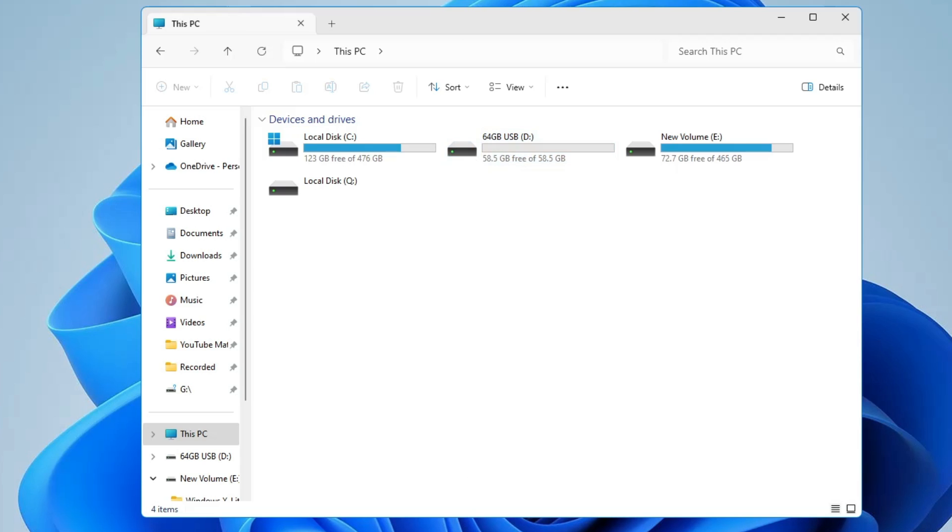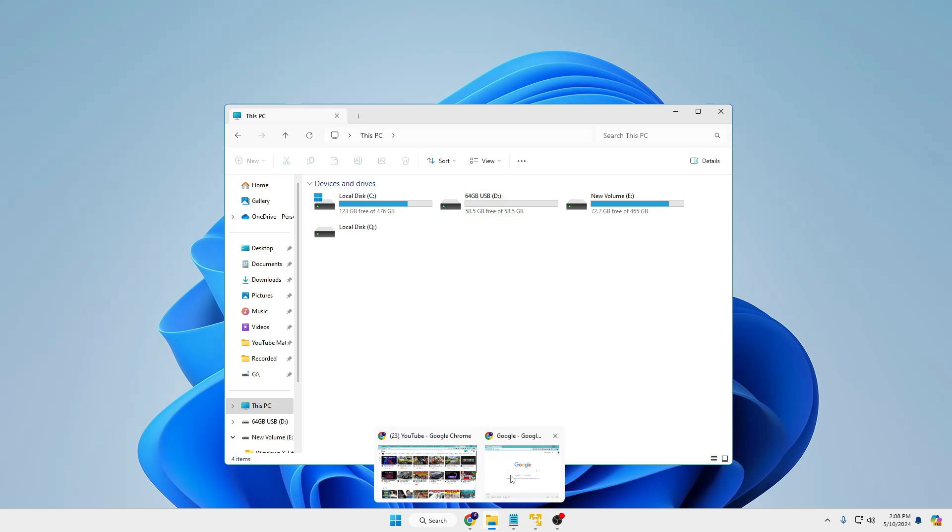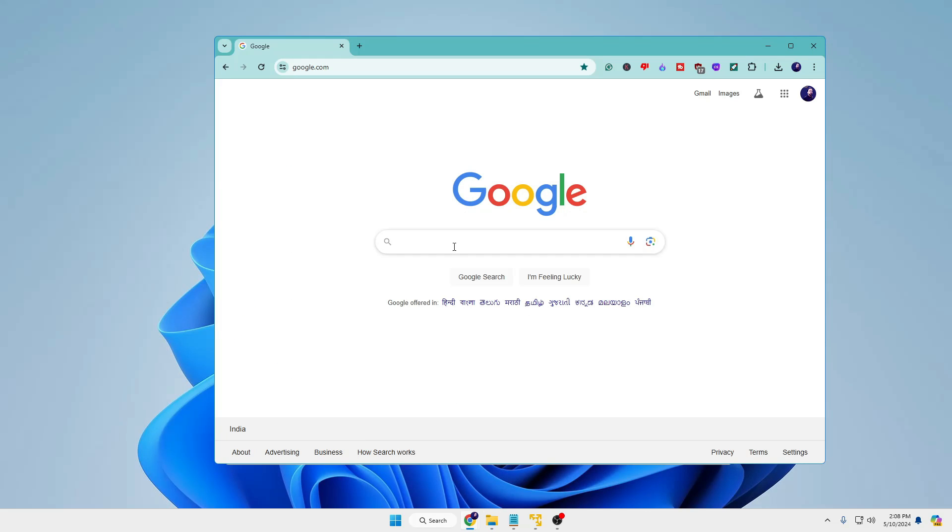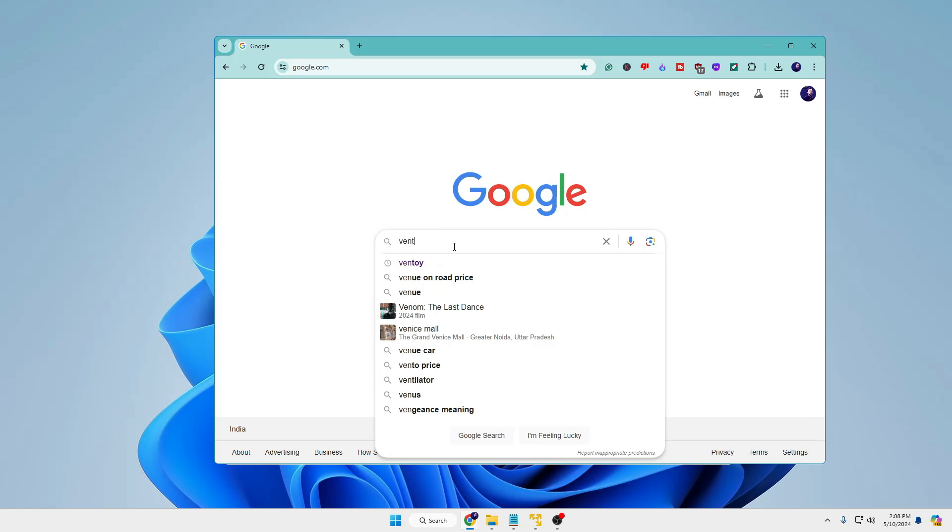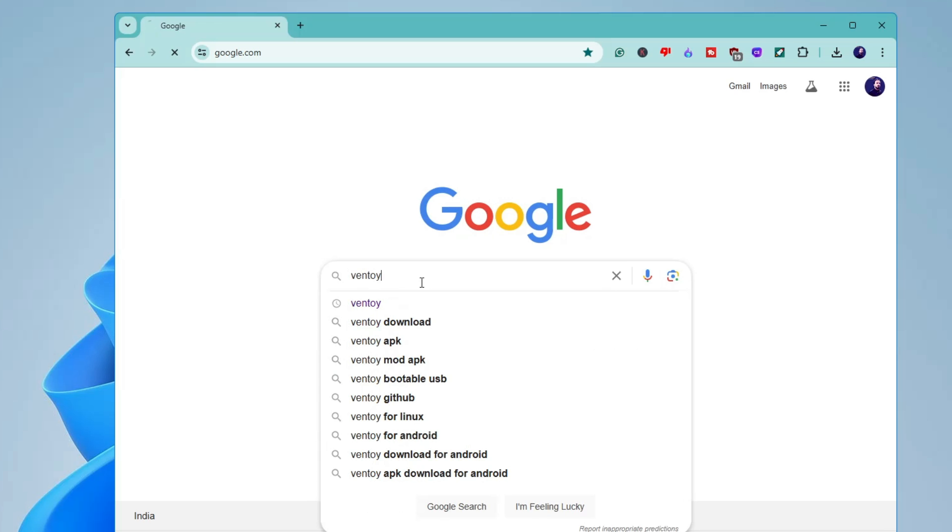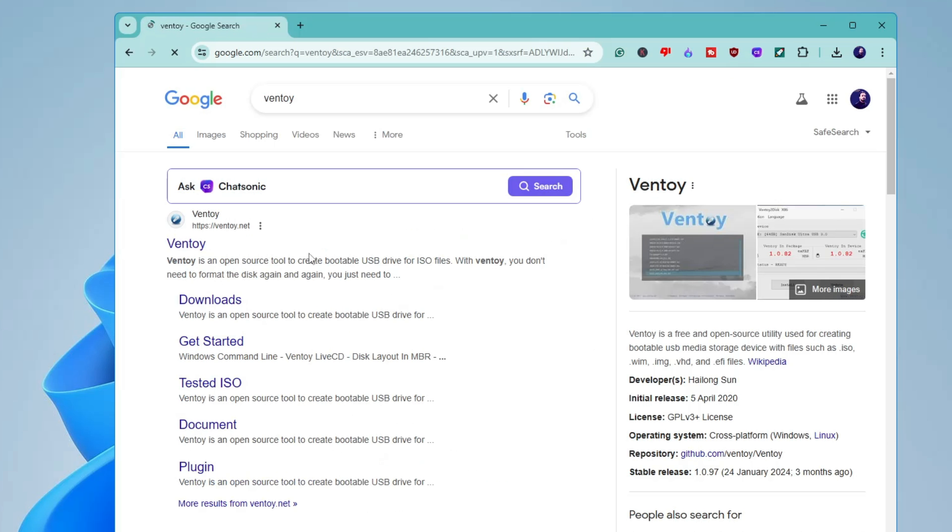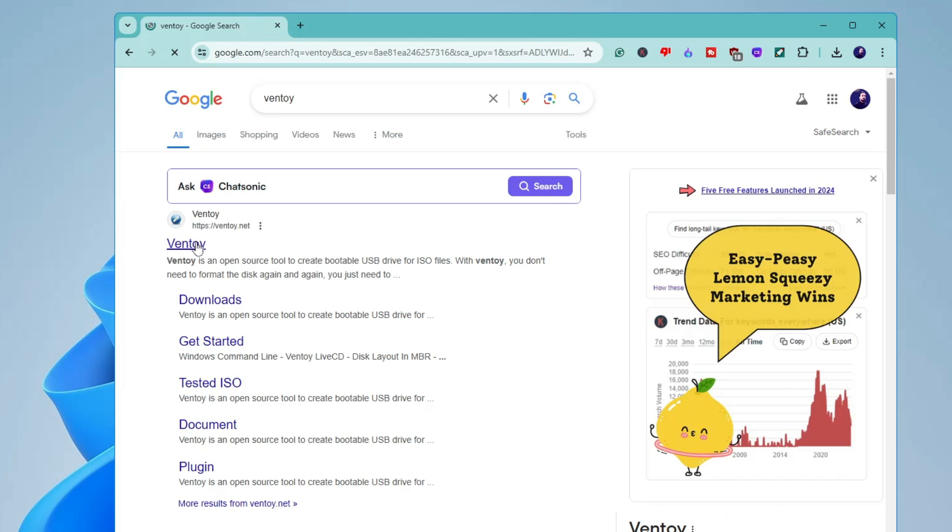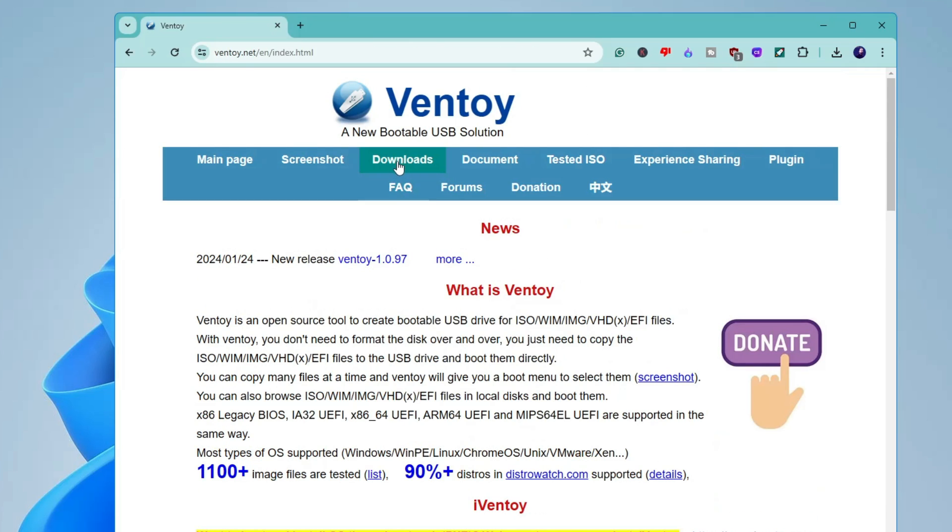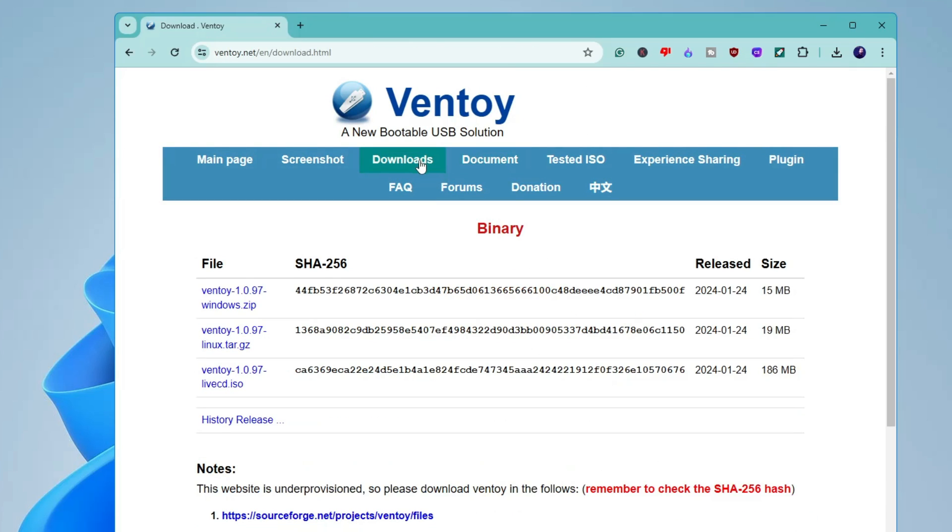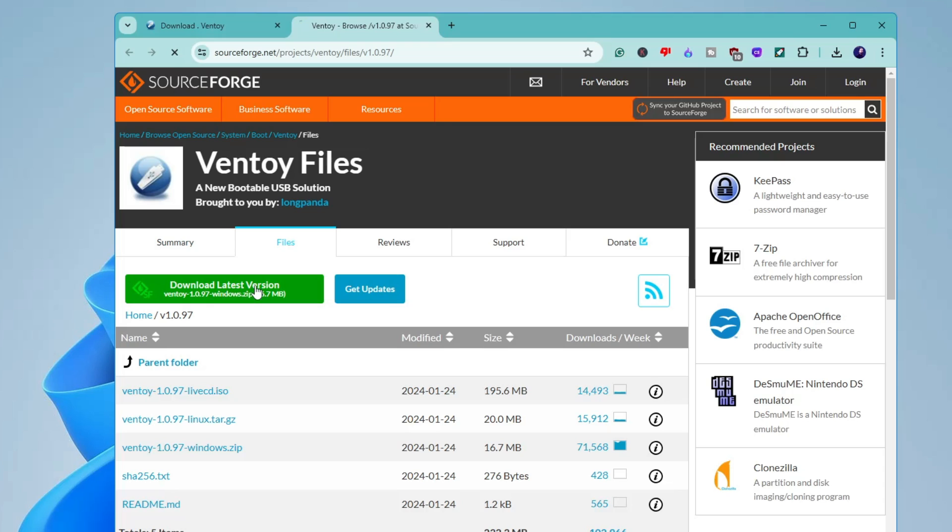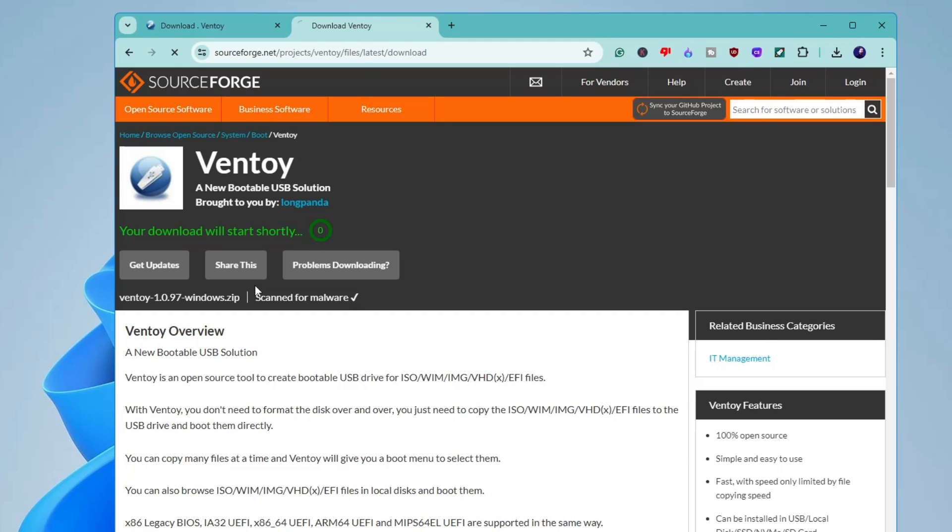Once you have connected, you need to bring up any of your favorite browser and in the search you have to type Ventoy. Then you will have to click on the first link of ventoy.net, click on Download from the top menu options, and then you have to click on the first link Ventoy 1.0.97 Windows zip. Click on it and then it will redirect you to the SourceForge page and here you have to click on Download Latest Version again and quickly the downloading will be started.